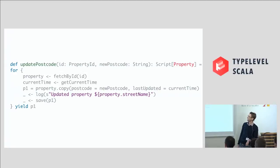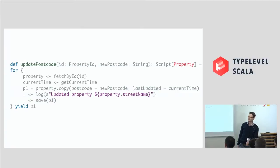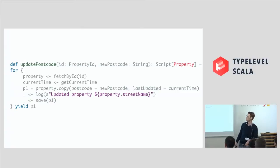But it doesn't necessarily have to be data store. It can be in this very flat structure. It could be any concern. So getting a property from somewhere, finding out the current time. You can just do an in-place modification there and do logging and then save and then return our property. And what does this do? It doesn't do anything. It just describes what we're going to do at some point in the future.